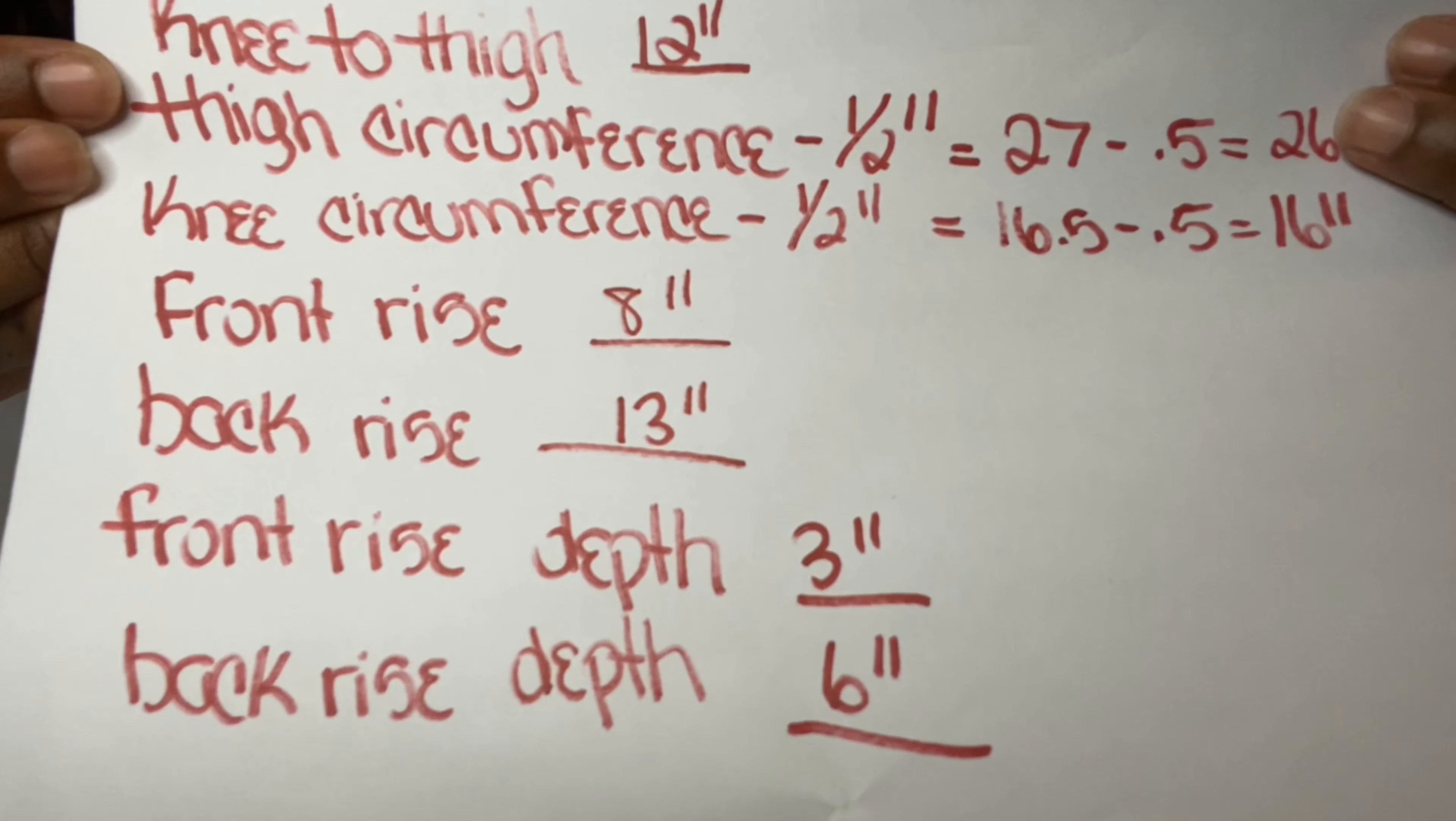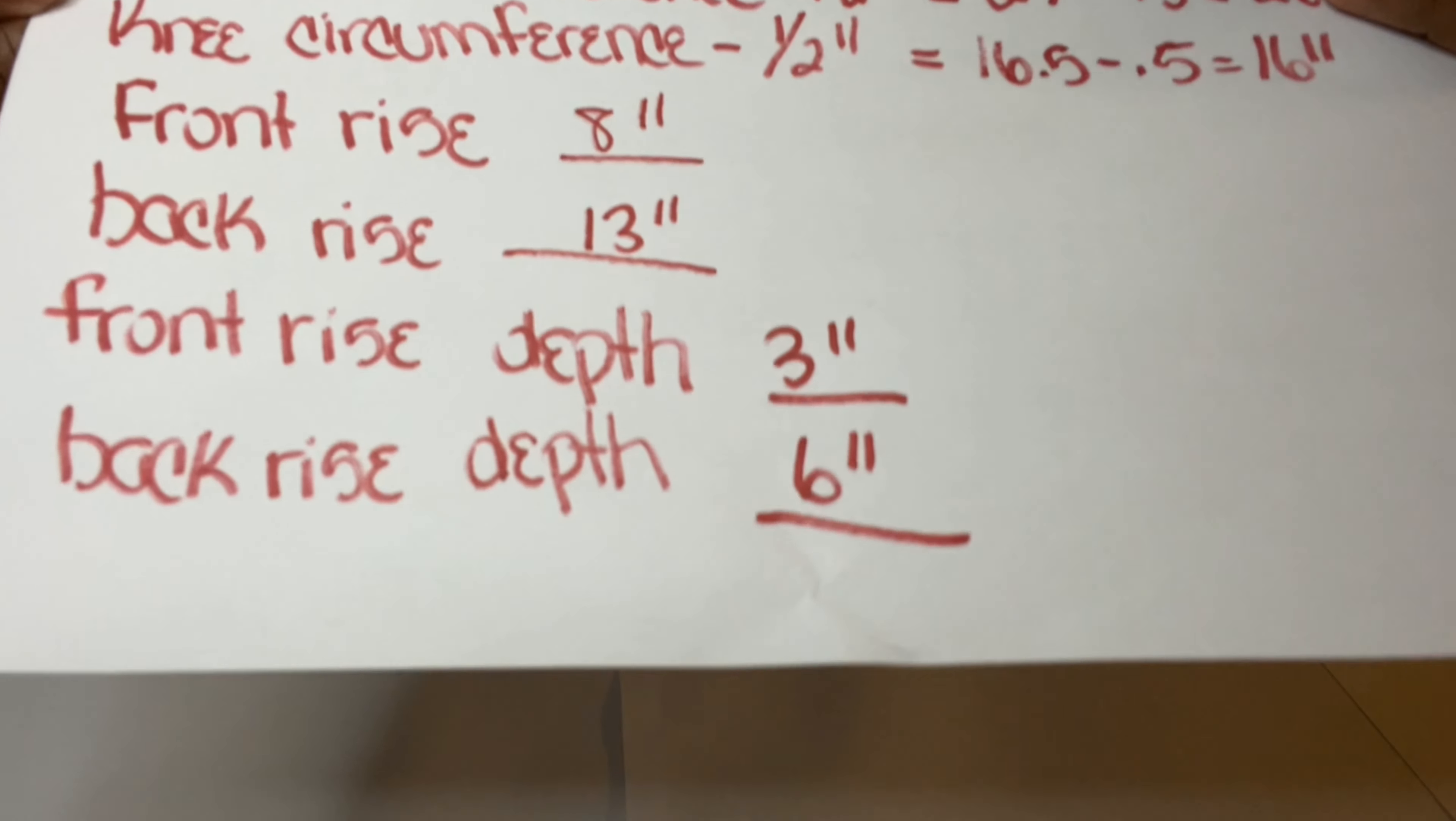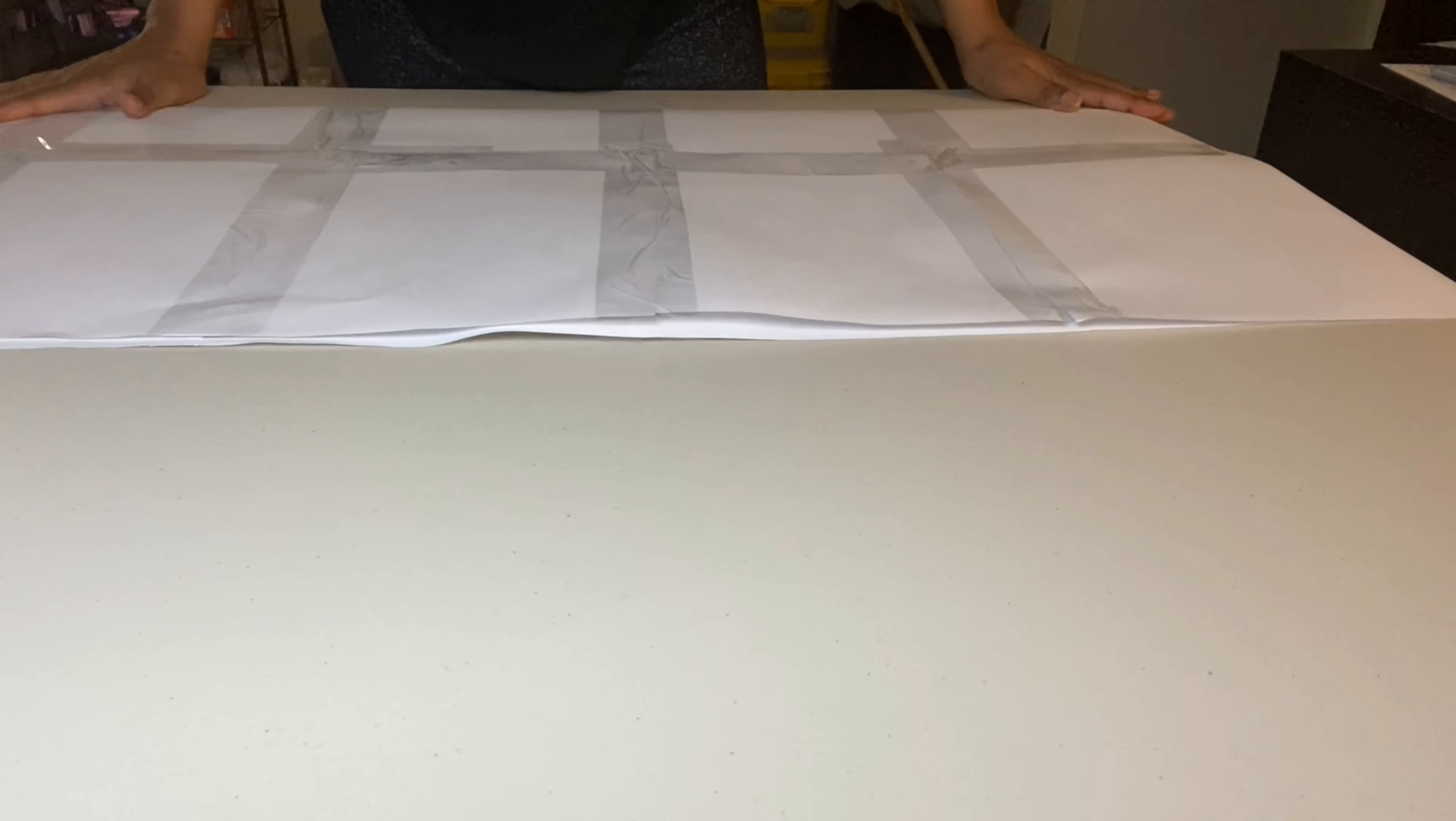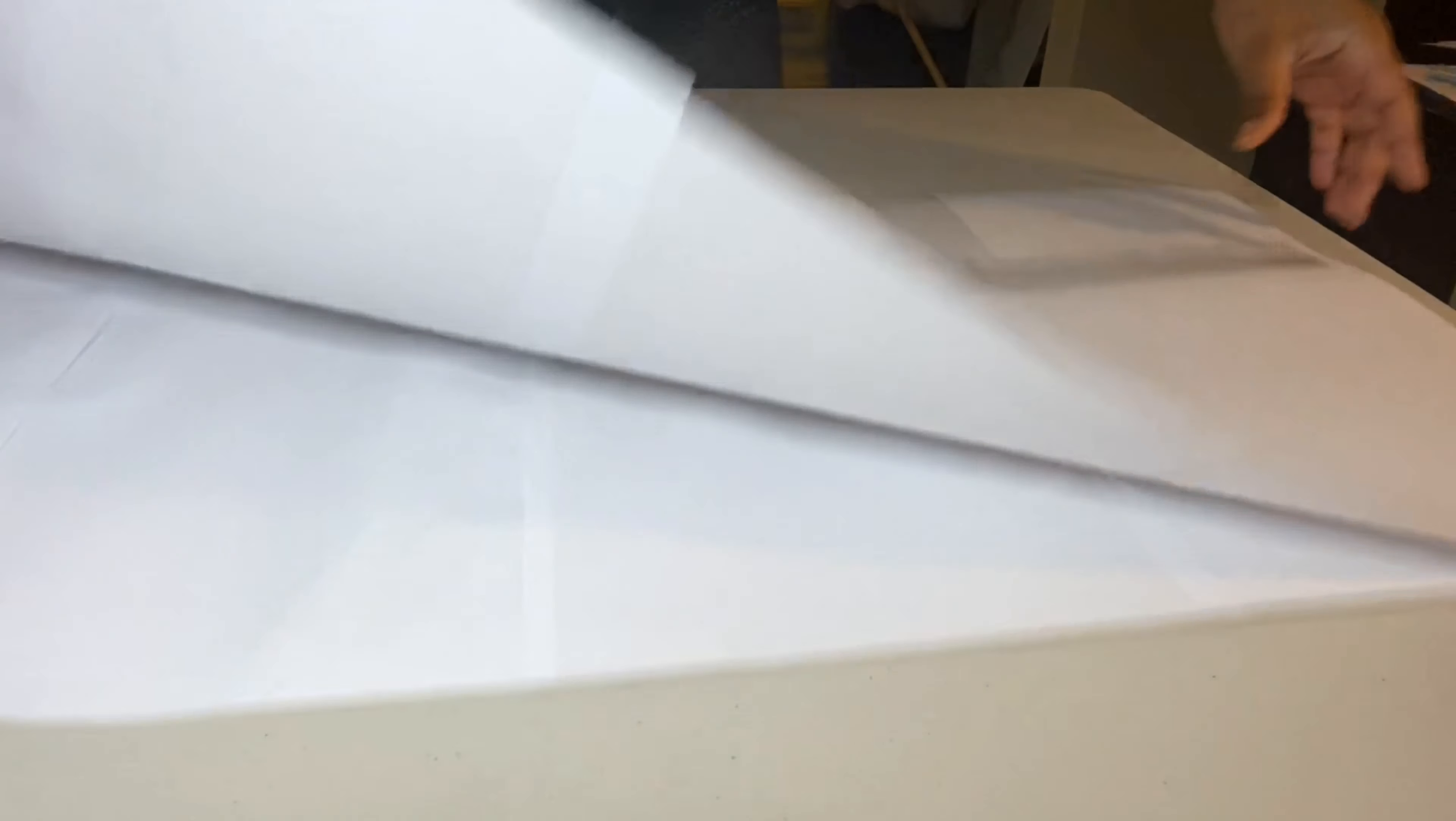To start making our pattern, we will start with folding our paper in half.